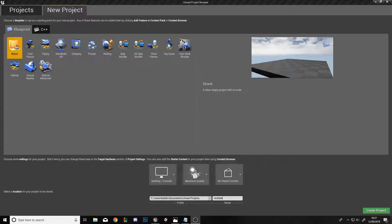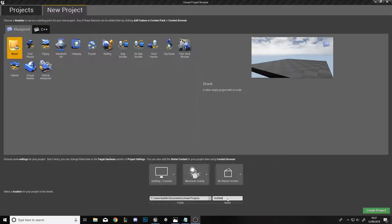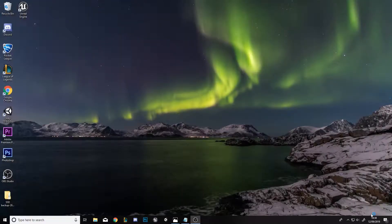The first thing you're going to want to do is open up Unreal Engine 4 and go to New Project at the top. Select blank, desktop/console, maximum quality, no starter content, then save it wherever you like and give it a name. We'll call it RTS Tutorial and then create the project.